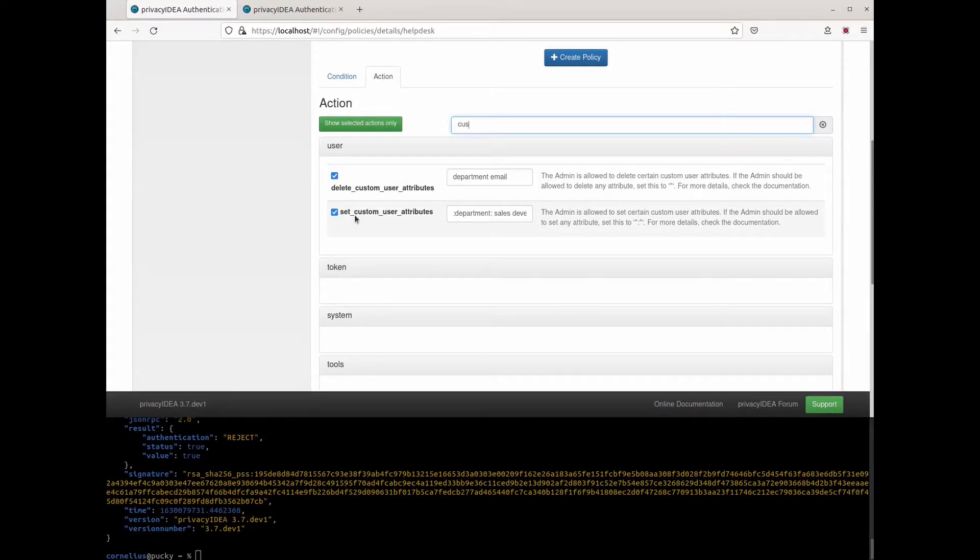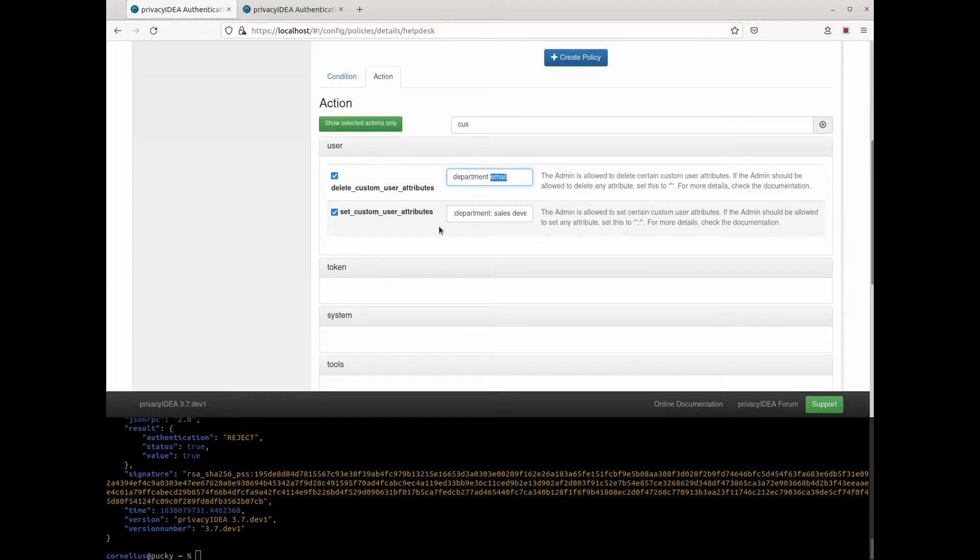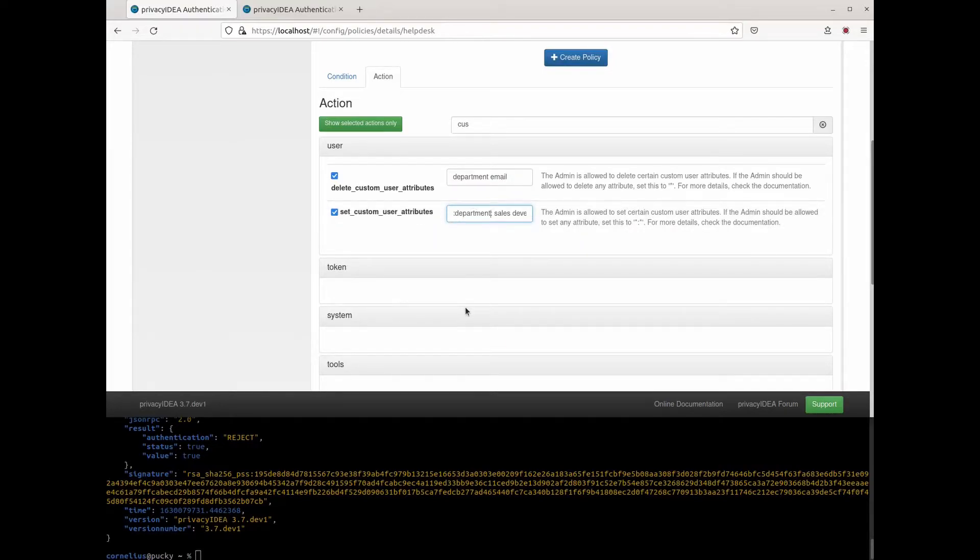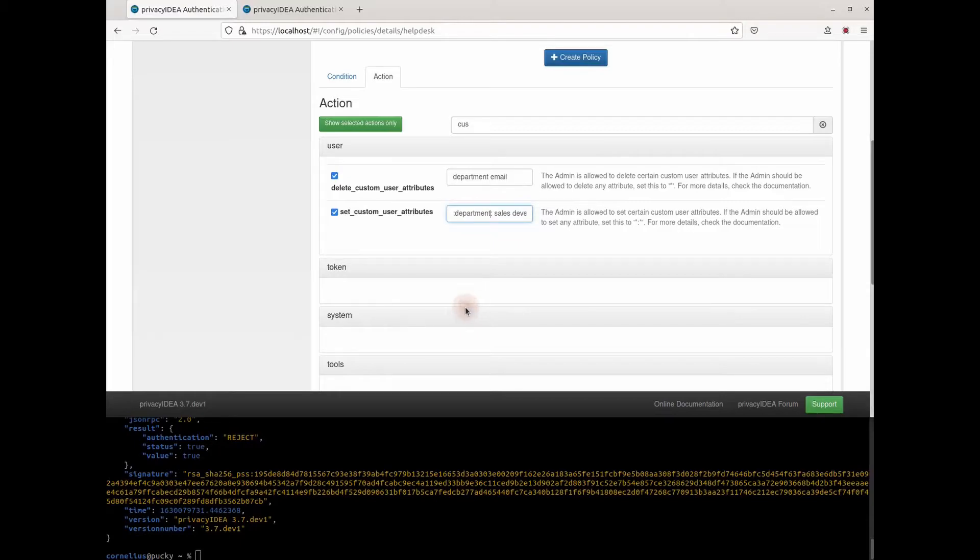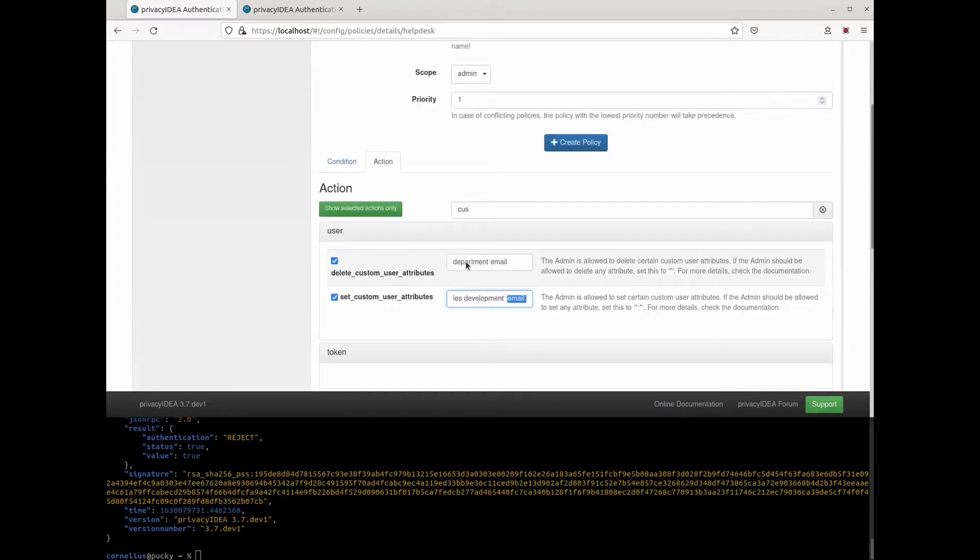We have two policies here, set custom user attributes and delete custom user attributes. I can specify which attribute keys the helpdesk user is allowed to delete. Setting the custom user attributes somehow is getting more complicated or flexible. I can set the key department and since I want to avoid that helpdesk users are introducing typos to my data, I am defining that the helpdesk user is only allowed to set the key department to the values sales and development. And in addition, the helpdesk users are also allowed to set a custom user attribute email.